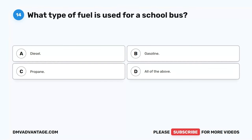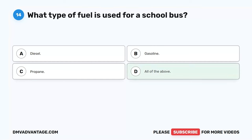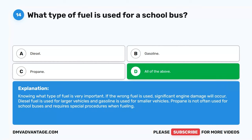Question 14. What type of fuel is used for a school bus? A. Diesel. B. Gasoline. C. Propane. D. All of the above. The correct answer is D. All of the above. Knowing what type of fuel is used is very important — if the wrong fuel is used, significant engine damage will occur. Diesel fuel is used for larger vehicles and gasoline for smaller vehicles. Propane is not often used for school buses and requires special procedures when fueling.